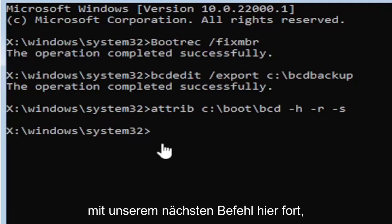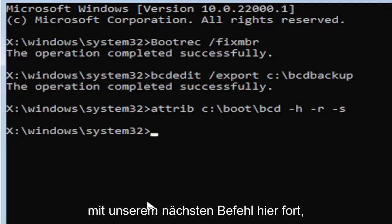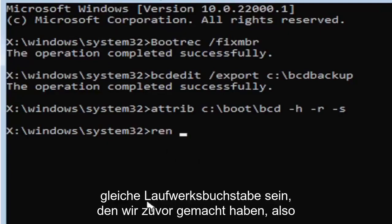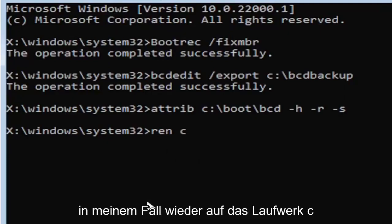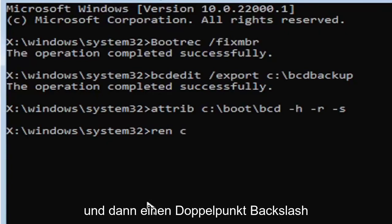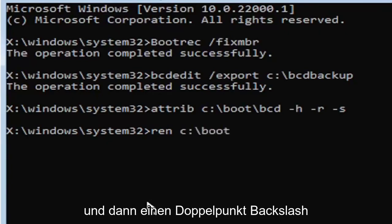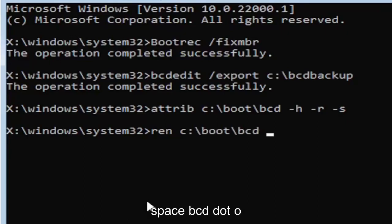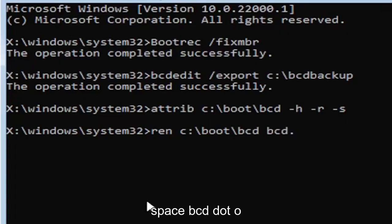So anyway, we're going to go ahead and move on to our next command here. So it's going to be R-E-N, space, same drive letter we did before. So again, it's the C drive in my case. And then a colon, backslash boot, backslash B-C-D, space, B-C-D dot O-L-D.